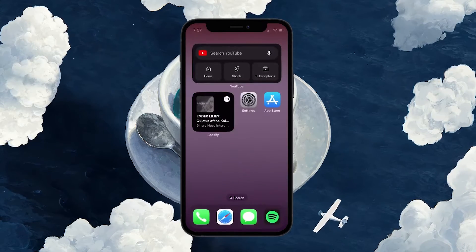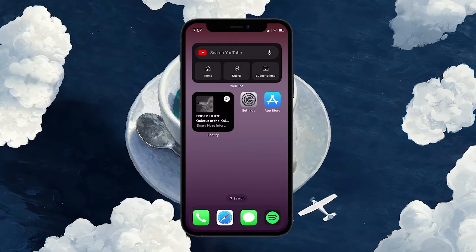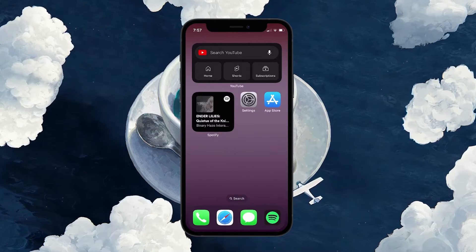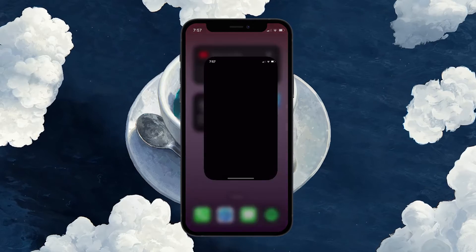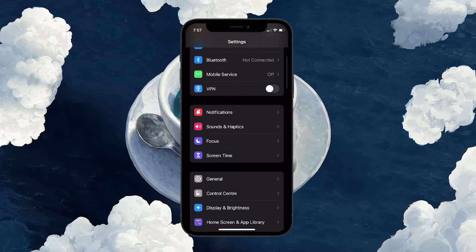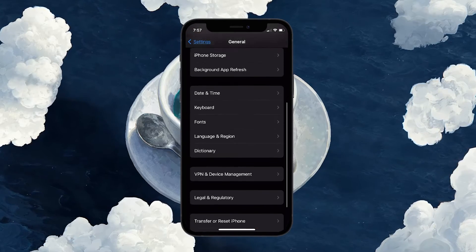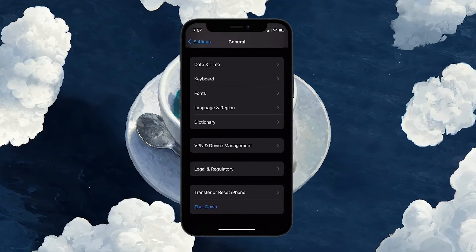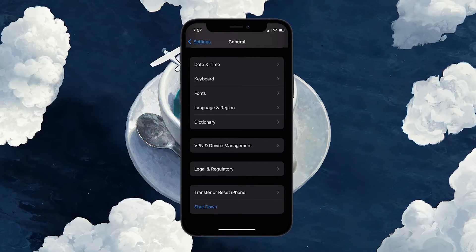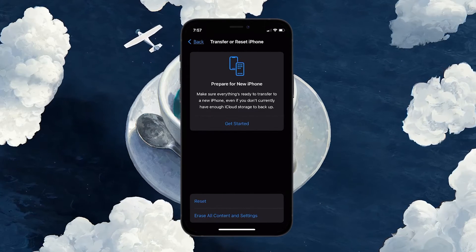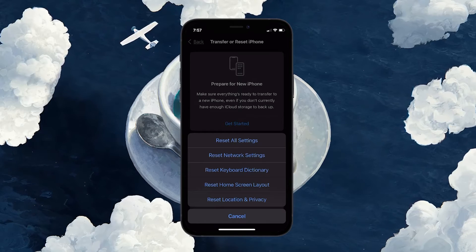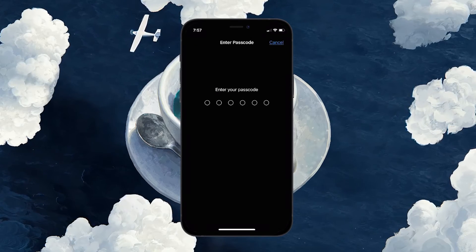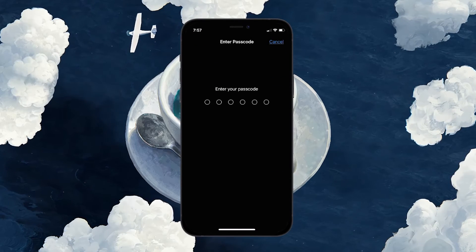If the latest iOS update didn't help, it's time to factory reset your iPhone settings. Open up your Settings app and navigate to General. Scroll down till the very end where you will see the Transfer or Reset iPhone option. Tap on it and then select Reset before selecting Reset all settings. Tap on Continue and proceed with the reset process.